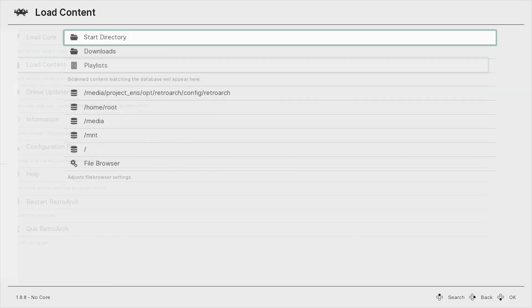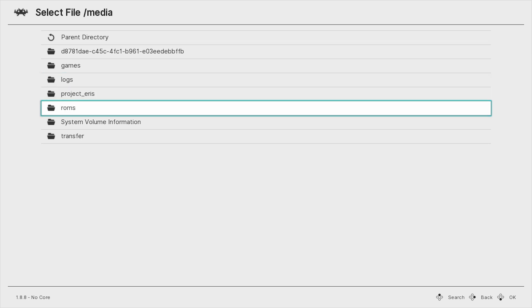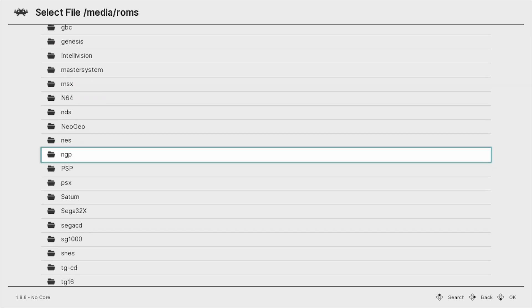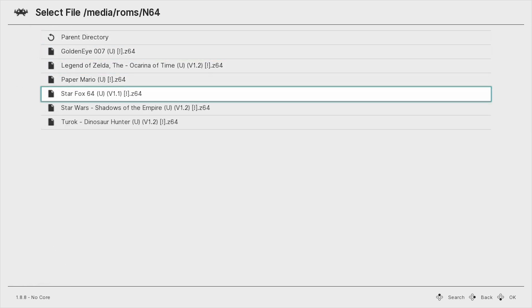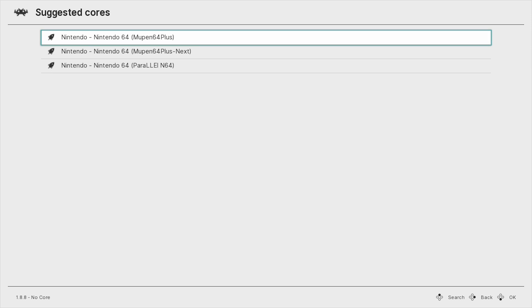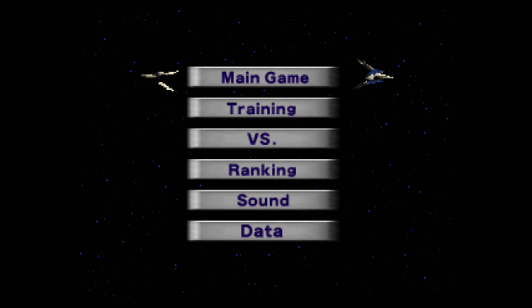Let's go back into RetroArch on the PlayStation Classic and load a new game. Go to Load Content, Media, ROMs, and down to the N64 folder again. Let's choose something different — Star Fox 64, because this is a fantastic game. Choose Mupen64 Plus or any of the other cores. You can try different cores with different ROMs and experiment to see which one runs smoother. Right now we've got Star Fox 64 loaded up and it sounds great and looks great.